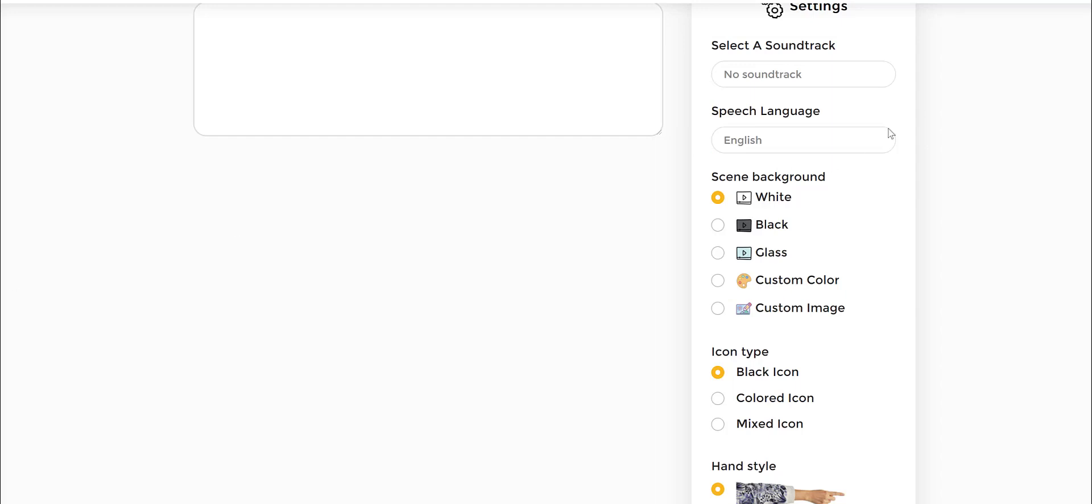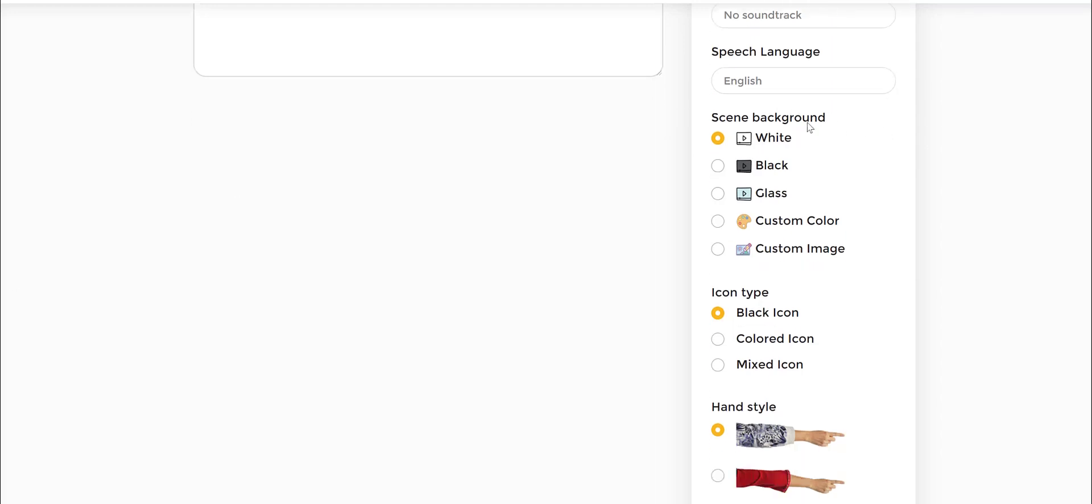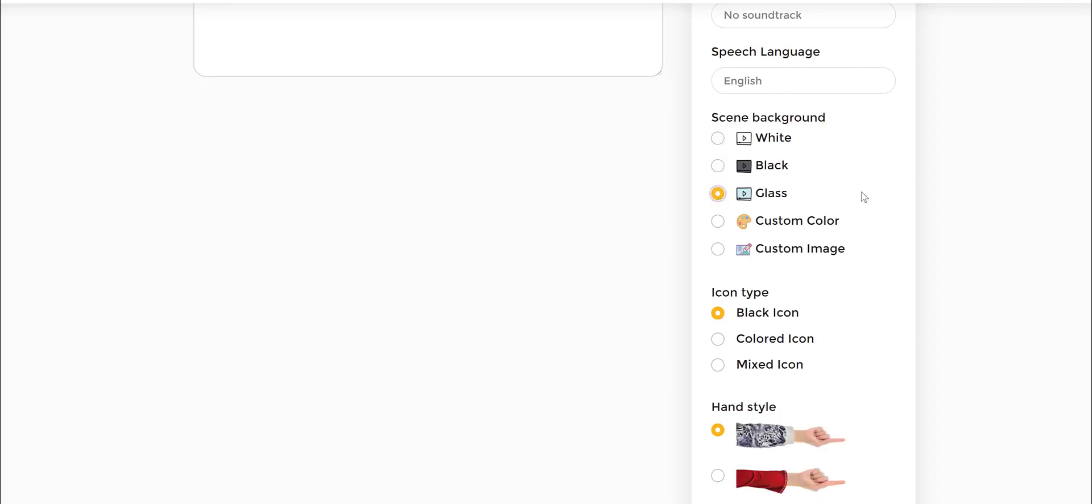Right below it you also have the scene background. This is where you can create whiteboard videos, which is basically a white board, and then you can create blackboard.